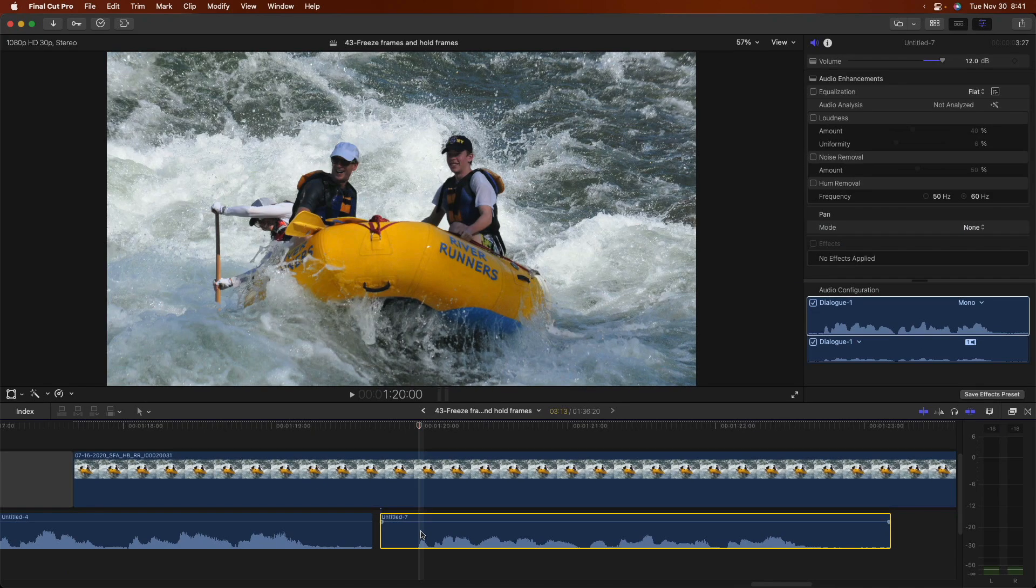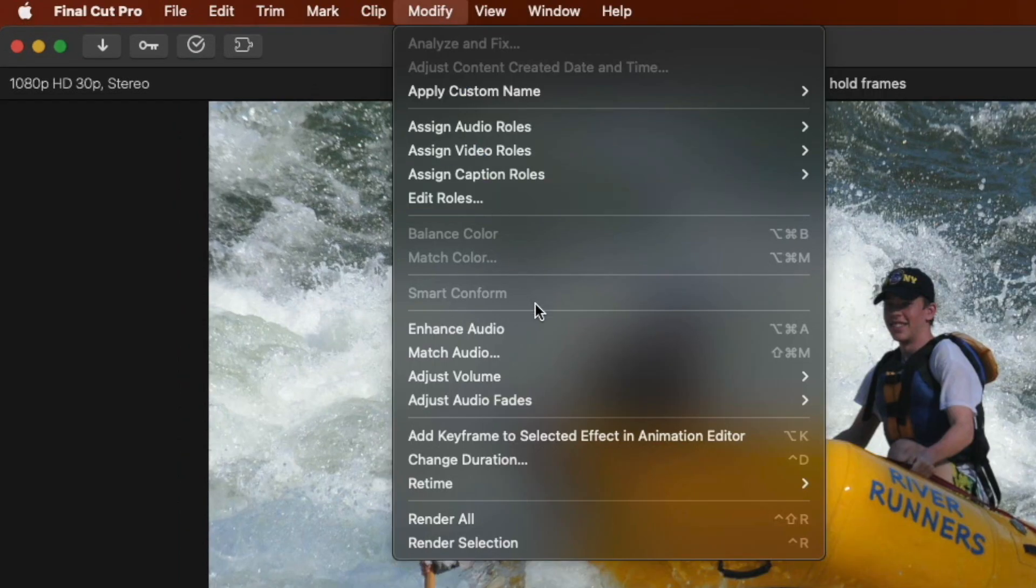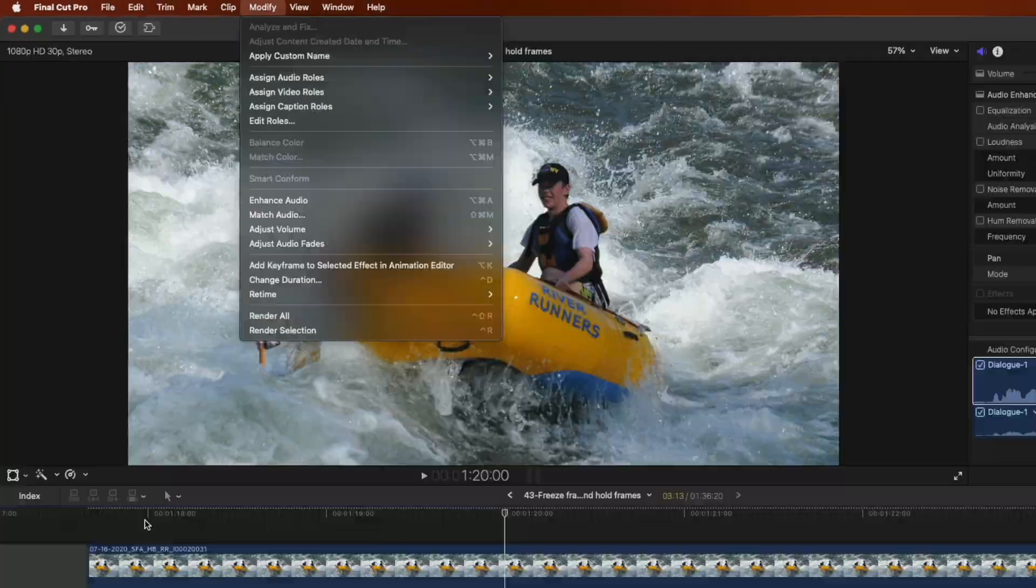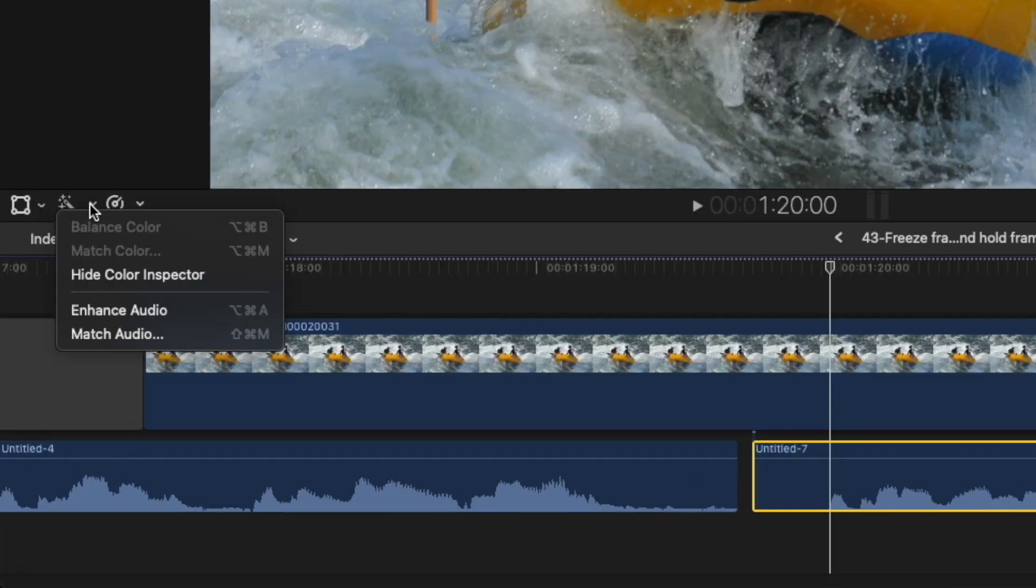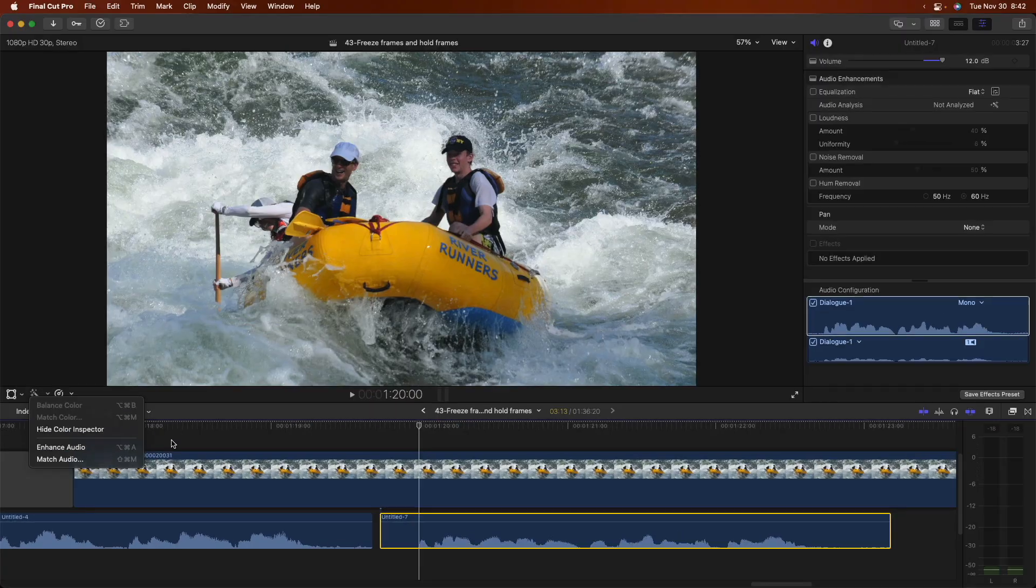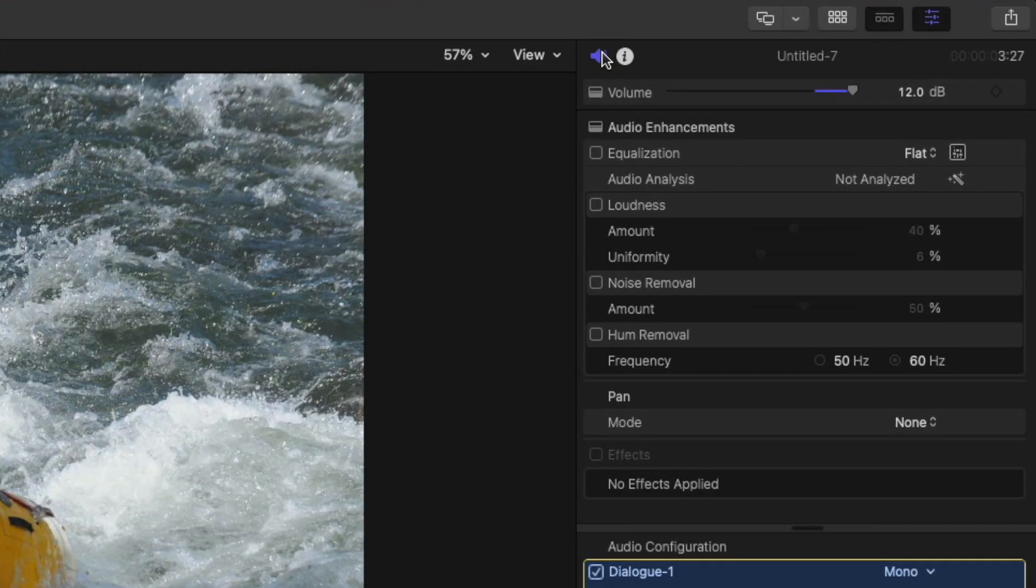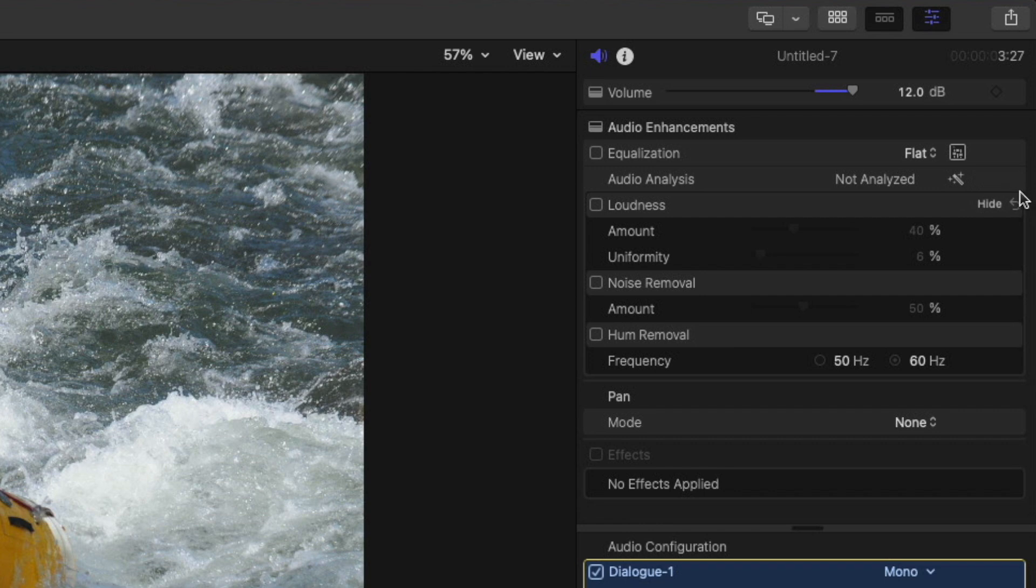With the audio selected, choose Modify > Enhance Audio, or use the Enhancements pop-up menu to select Enhance Audio. Use the keyboard shortcut Option+Command+A, or in the Audio Inspector next to Audio Analysis, click the Auto Enhance button.